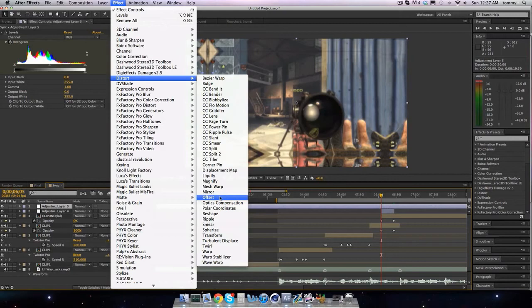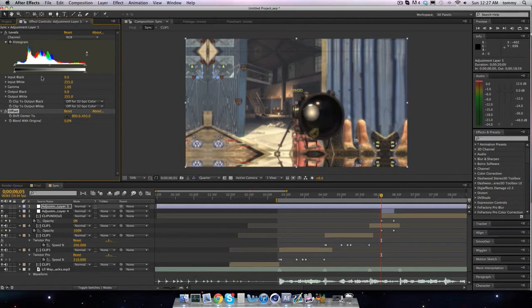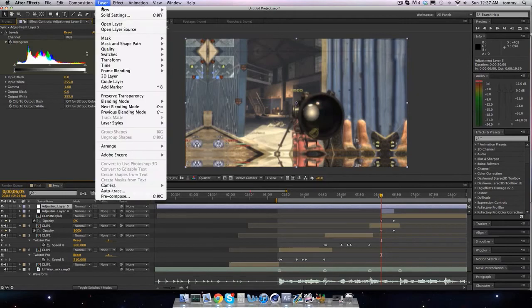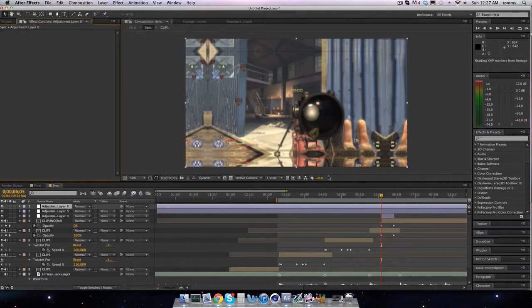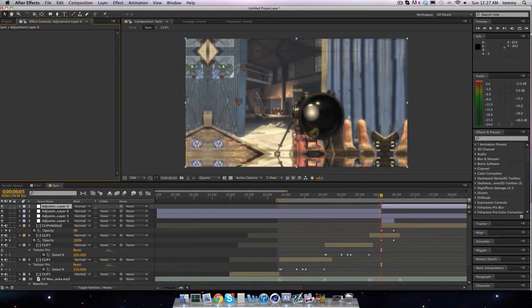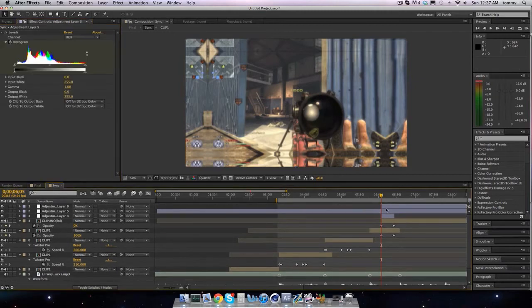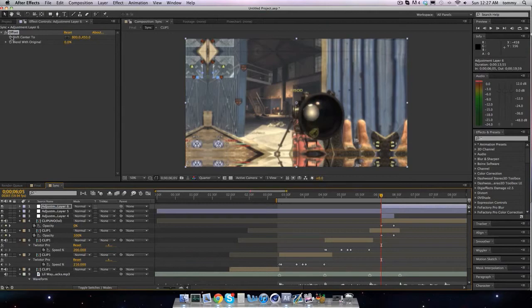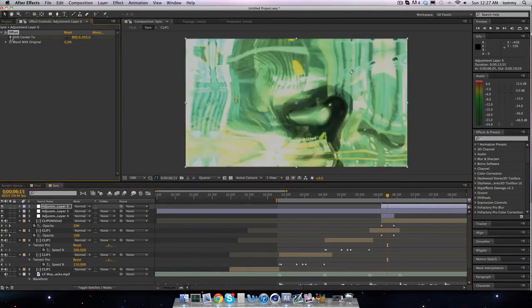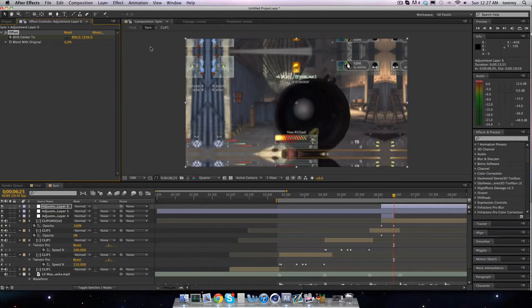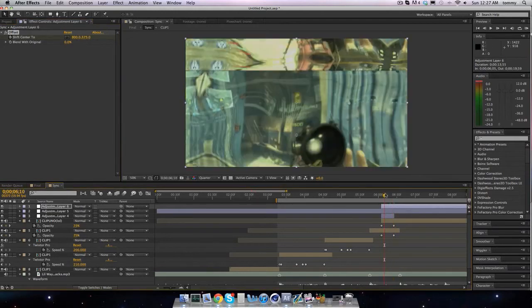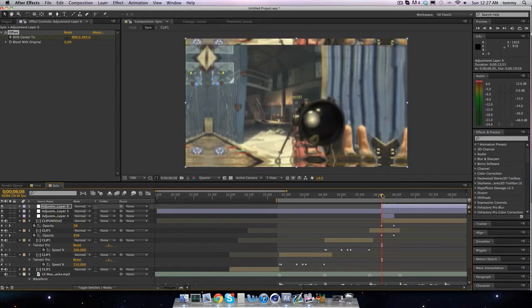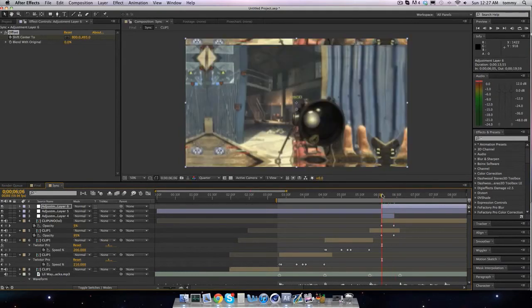What can I use here? I'll use offset, why not? So I will actually make it on a new adjustment layer. Do the same thing I did earlier, drag the offset on, shift center to keyframe that.